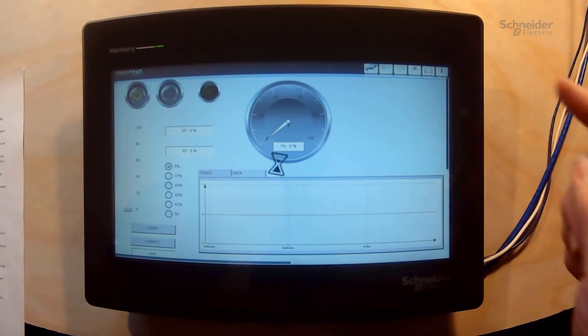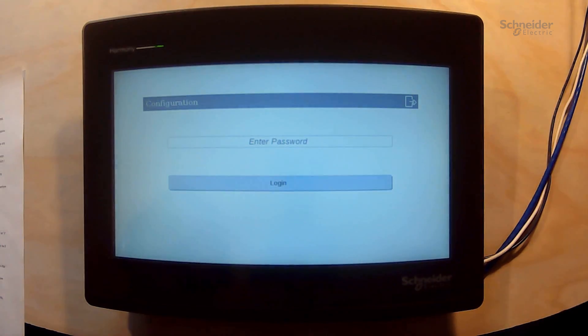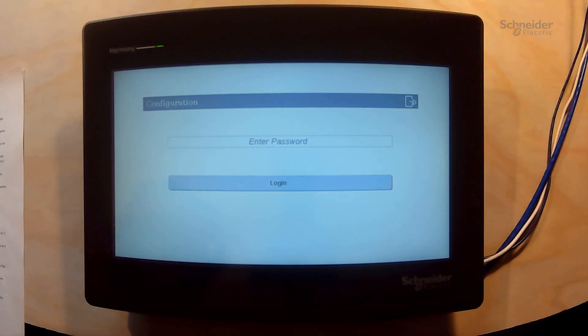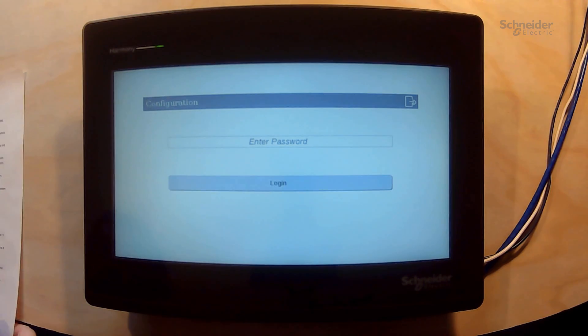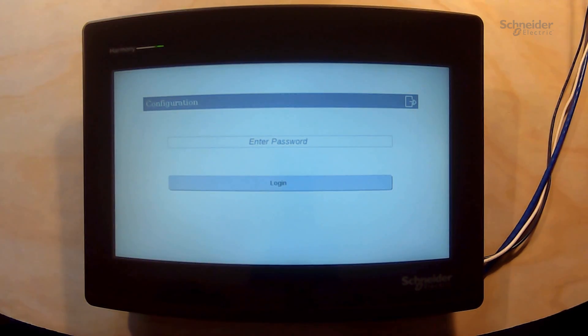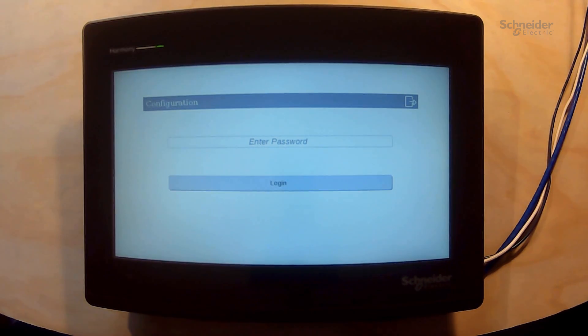If we press it we get prompt to enter a password. If it is the first time that we log into the HMI the default password is admins with a capital A and an S at the end.